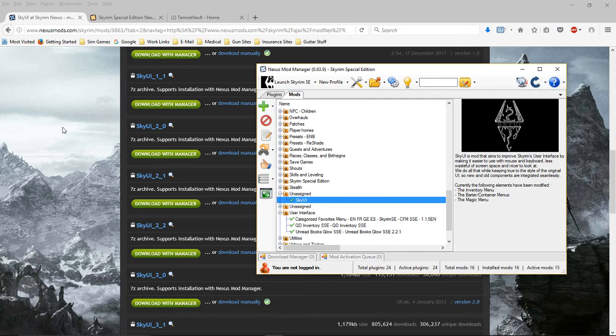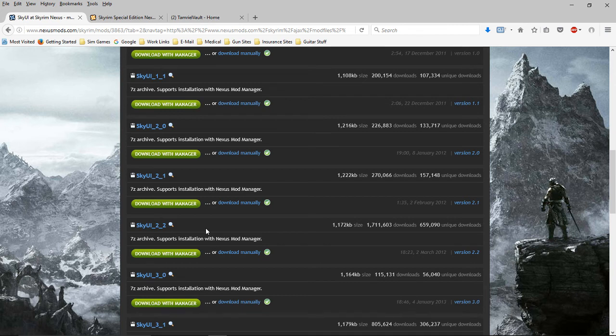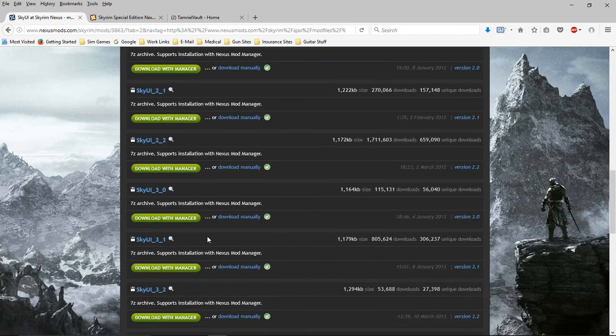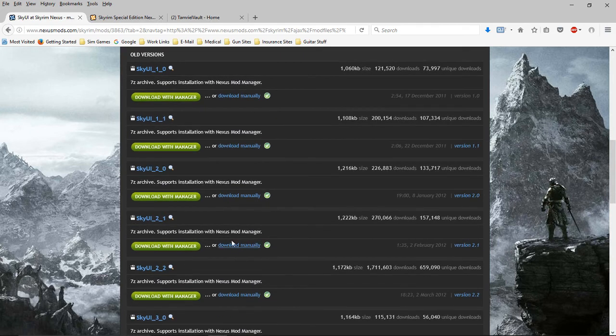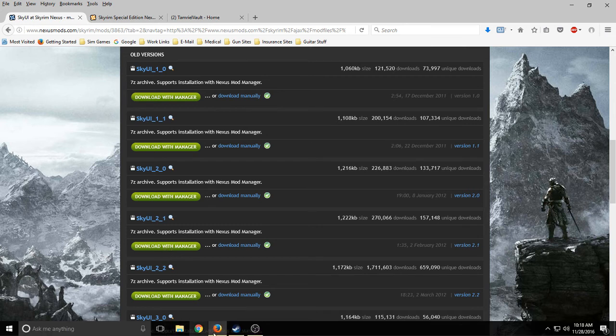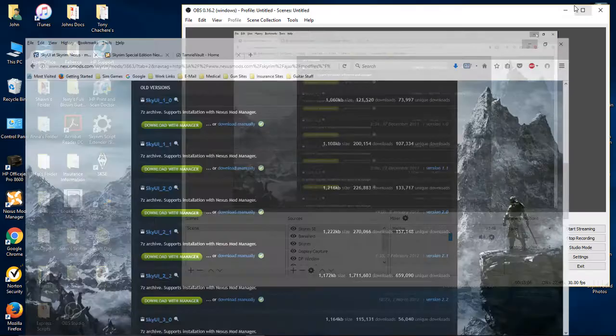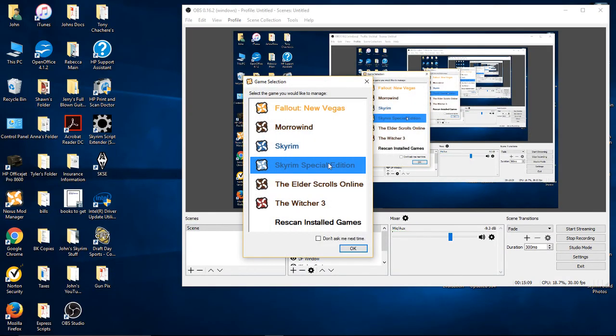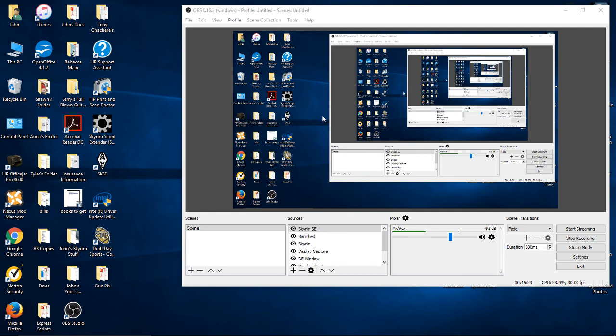Hopefully that helps you if you're like me and you like SkyUI. The only one that I have seen any reference to is this one right here, the SkyUI 2.2. None of the other ones have been mentioned as working. You have to download it manually, not with the manager. The reason for that is if you download it with the manager, it does not put it into Special Edition. It puts it into your vanilla Skyrim. So you have to do it manually and then copy it into your Special Edition mod folder.